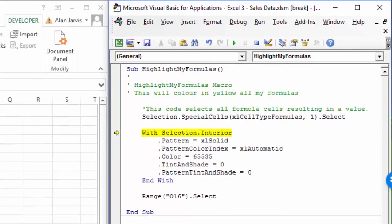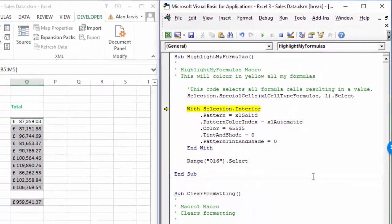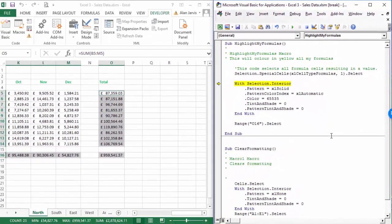Now let's pay attention to what's going on in the Excel file. We have With Selection.Interior - I'll hit F8 and nothing apparent has happened. I'll hit F8 again to execute .Pattern equals xlSolid - that looks like it made a slight change. Then .PatternColorIndex equals xlAutomatic - that doesn't look like it did anything. Then Color - my guess is this will make a difference. Color equals 65535, which is the code number for that particular shade of yellow. When I hit F8 - boom, everything's gone to yellow.